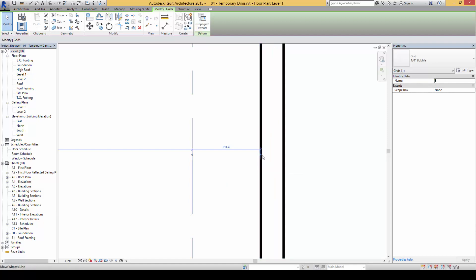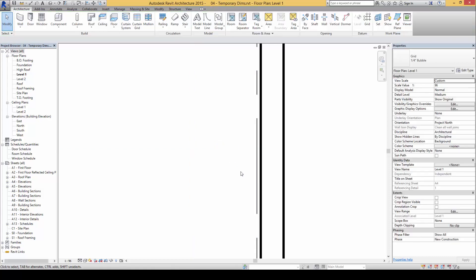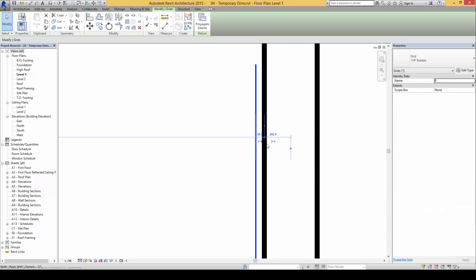You will find that the dimension node is now on the inner face of the wall. In this case, we are going to key in 50, and you will notice that it is aligned 50mm from the inner face of the wall.